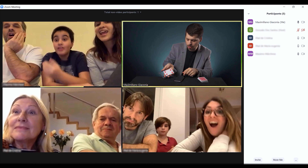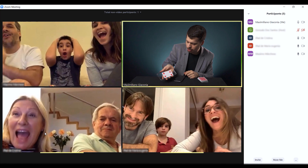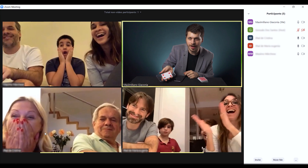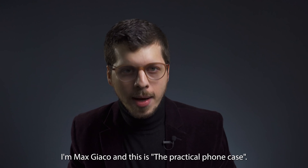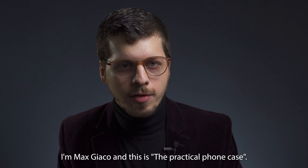In this download, you will learn different routines and handouts. This method is perfect for virtual or face-to-face performances. I am Max Jaco and this is the Practical Phone Case.